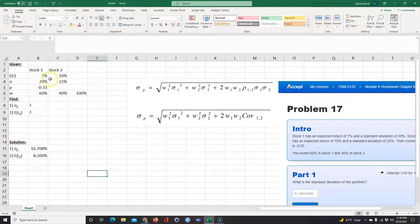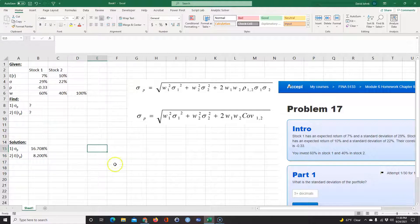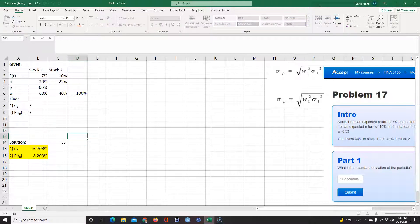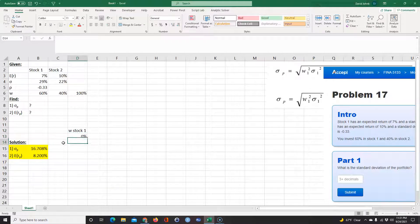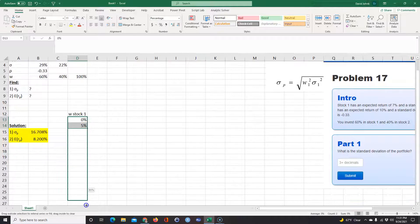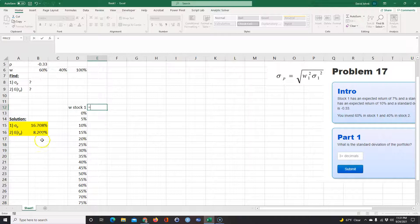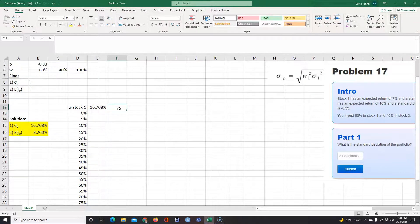What's interesting is you can vary the weights and see how it affects your expected return and risk. I'll set up a table with the weight of stock 1 ranging from 0% to 100% in 5% increments. For each weight, I'll compute both the portfolio standard deviation (risk) and the portfolio return.